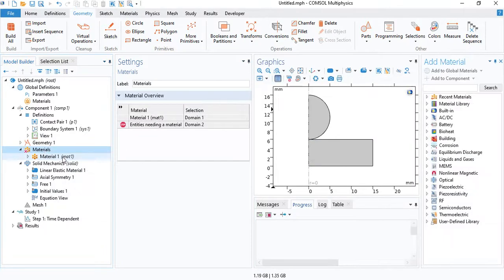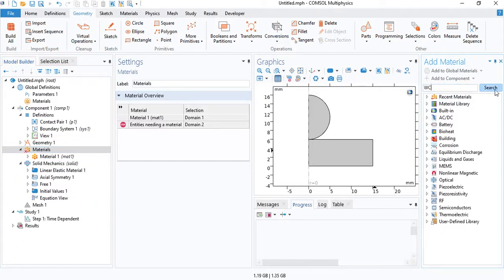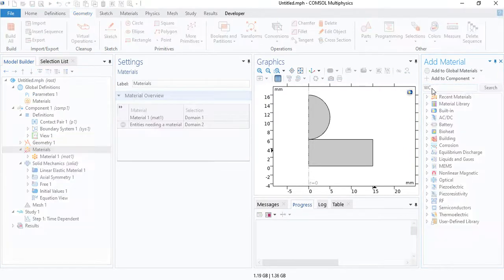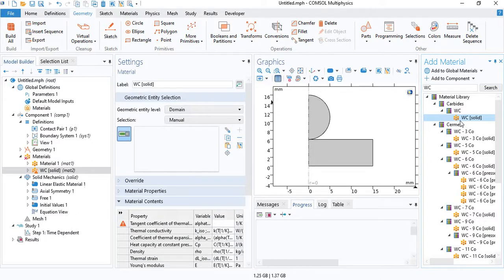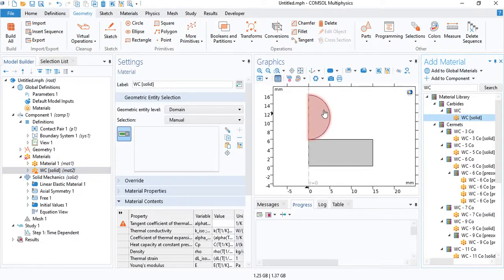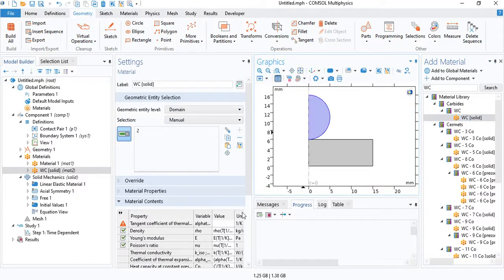So we can insert this material from the COMSOL library. If you type WC, which stands for tungsten carbide, this is the chemical name. And insert WC solid. The properties of the tungsten carbide are already defined in COMSOL.